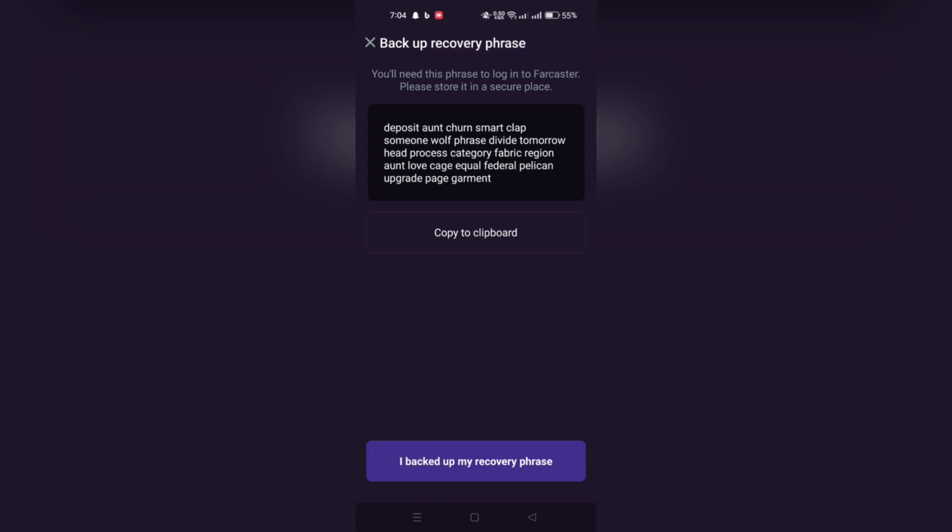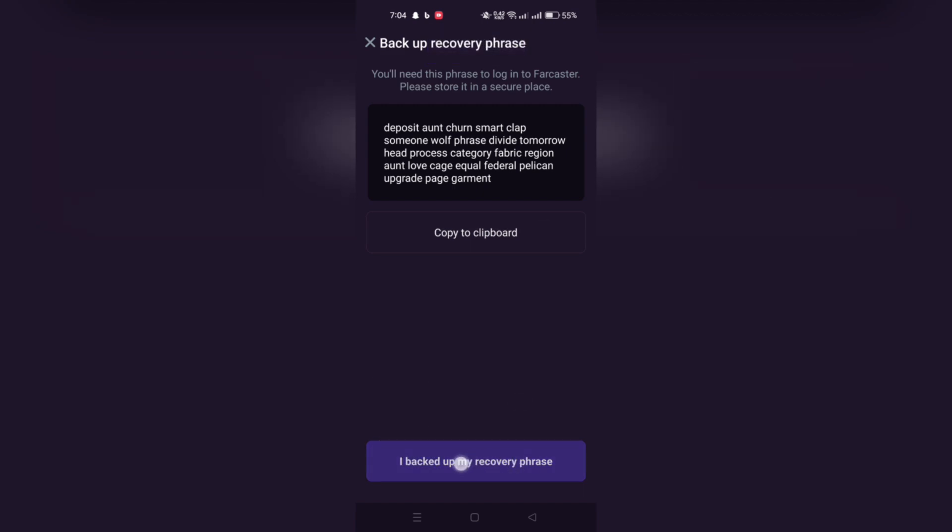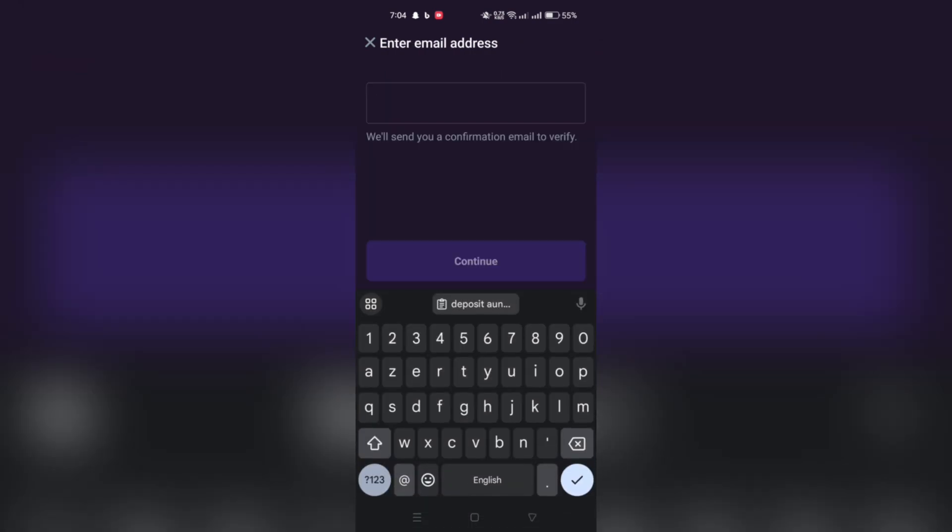Once your recovery phrase is generated, make sure to secure it in a safe place. Then select the 'I backed up my recovery phrase' button to confirm that you have safely saved it.